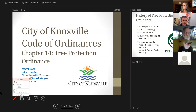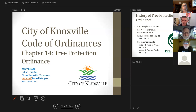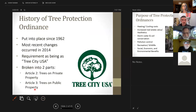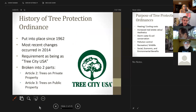I've got my contact information down at the corner if you need to reach me — email is always the best way to get a hold of me, I do have an office number as well. The topic for tonight is our tree protection ordinance for the city of Knoxville, and it does have a little bit of history.